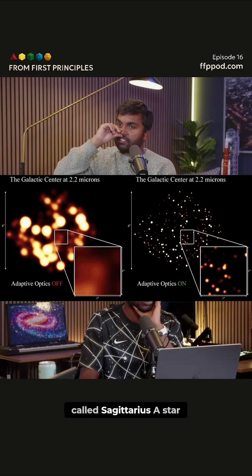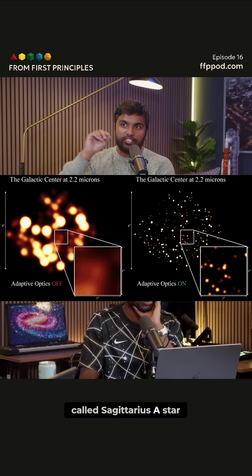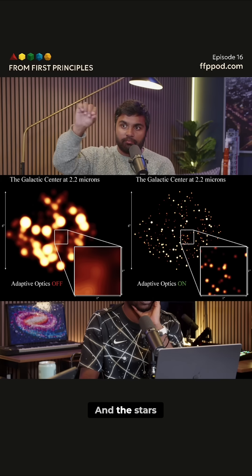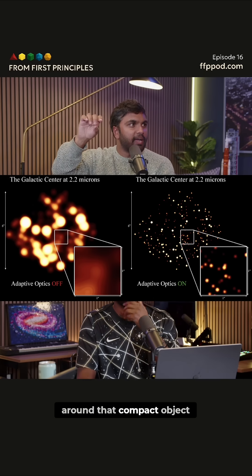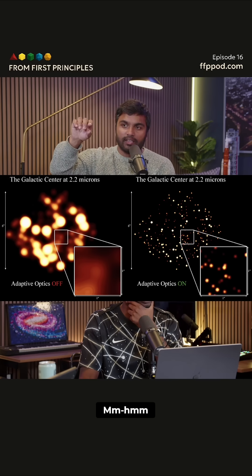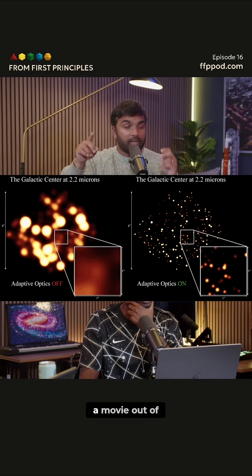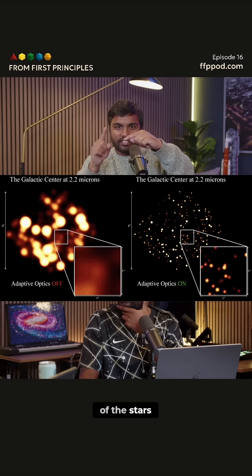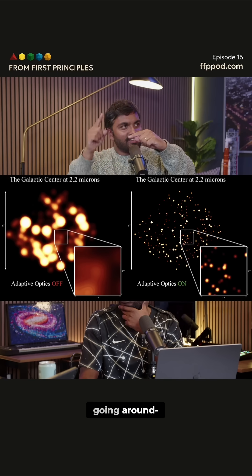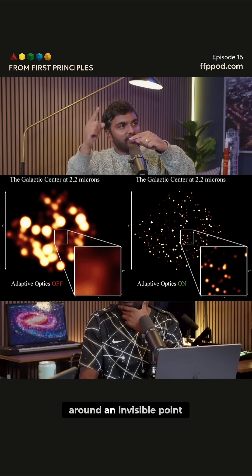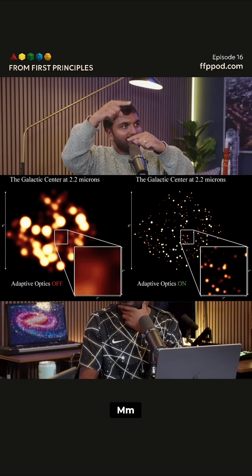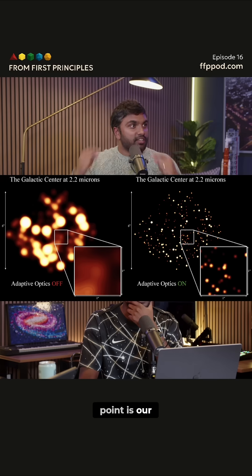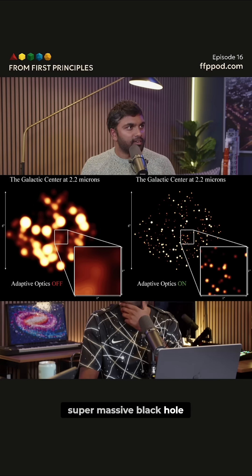You're looking at something called Sagittarius A-star and the stars around that compact object. And if we were to make a movie out of this, you'd see all of the stars going around an invisible point. And that invisible point is our supermassive black hole.